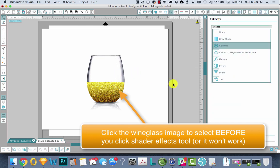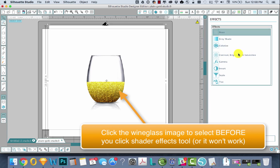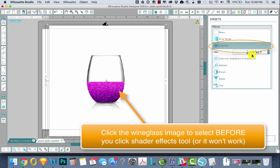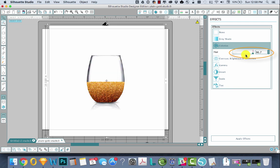Then go into Colorize and just drag, oops, forgot I have to have it selected. Colorize and then just drag the hue slider around until you get the color you want. Pretty cool, huh?